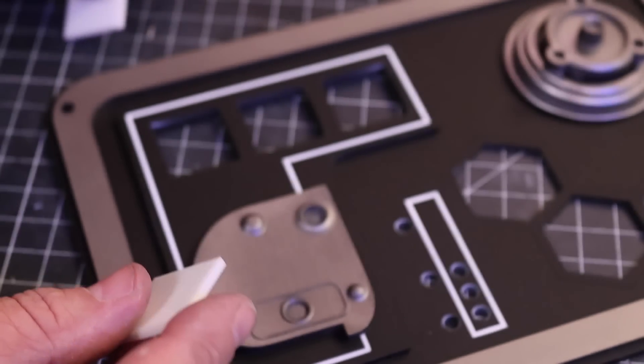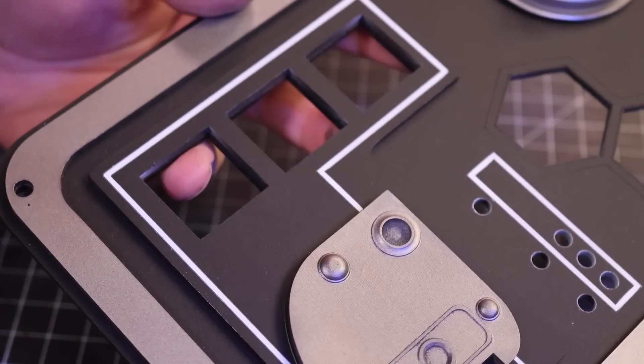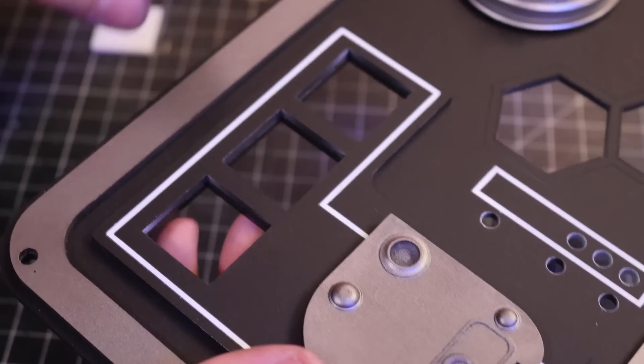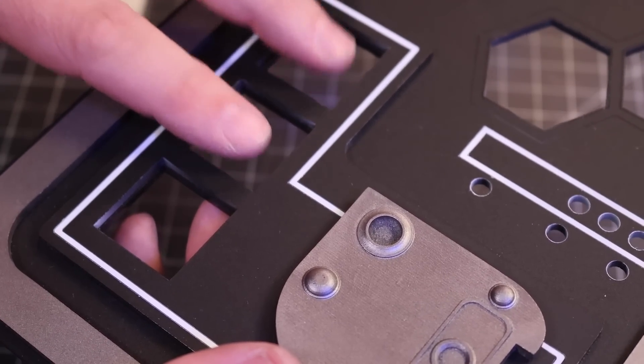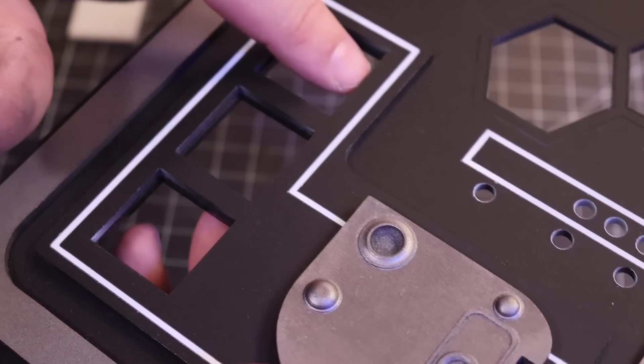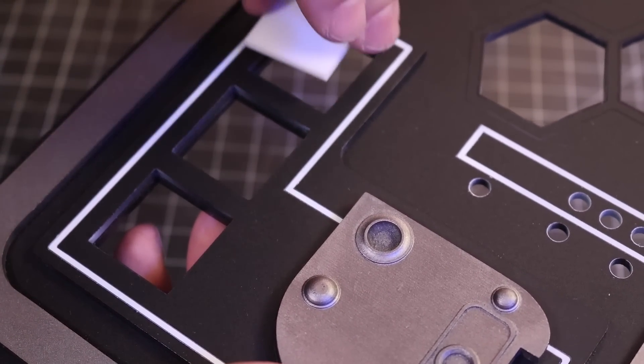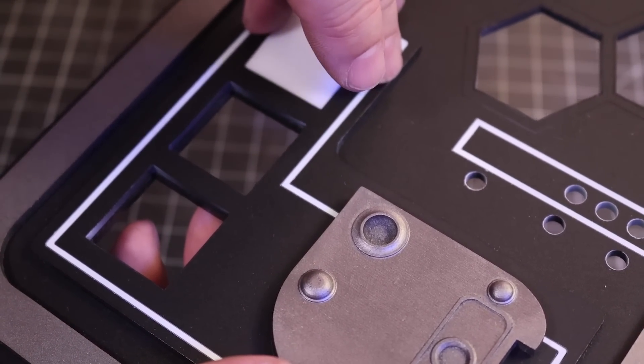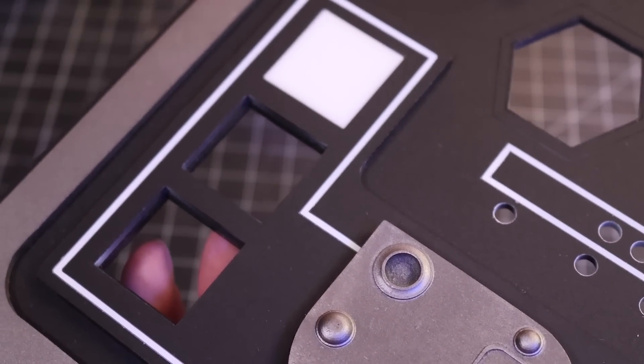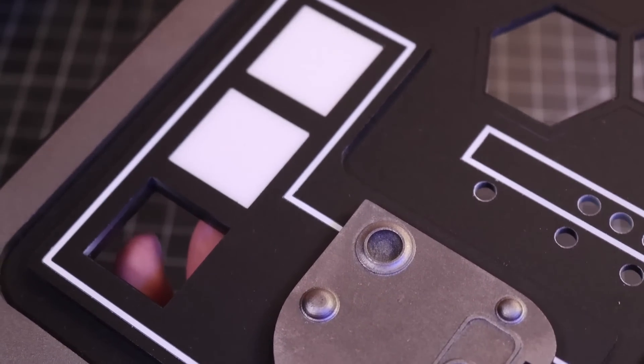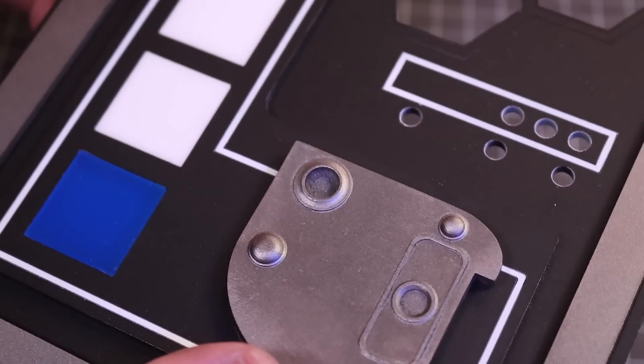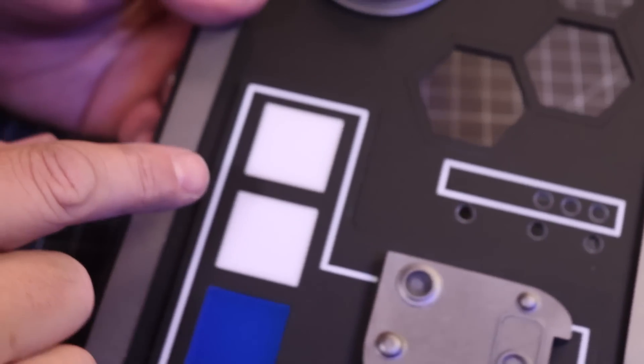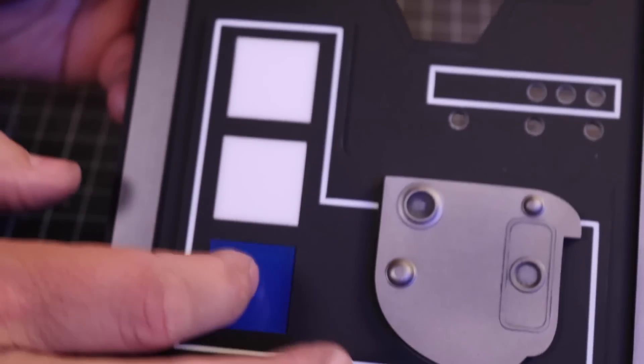Shameless plug, we sell these little one-inch acrylic tiles, which are kind of iconic for a lot of Star Wars projects. And what we've done with this panel is the design of these openings are one inch by one inch. The base plate underneath is slightly smaller so that we have an area in order to glue the tiles in place, allowing us to illuminate them from behind.